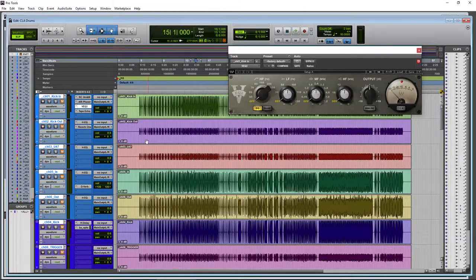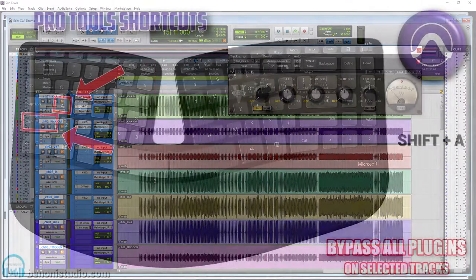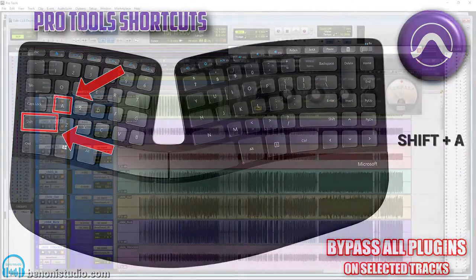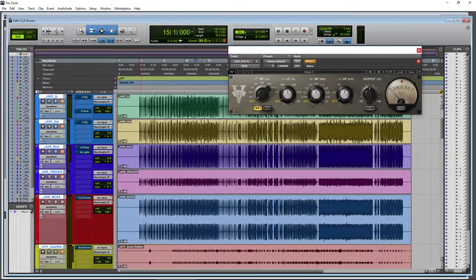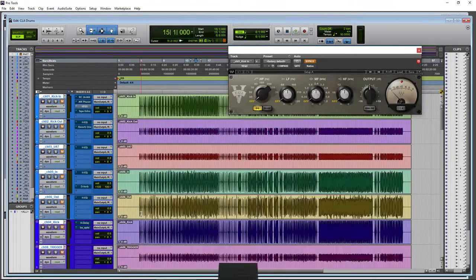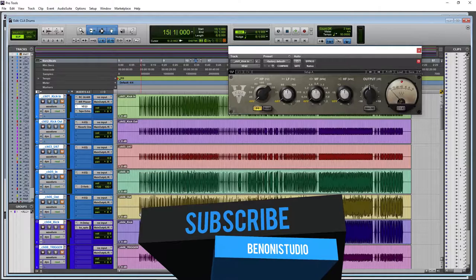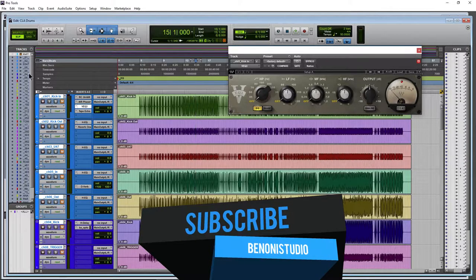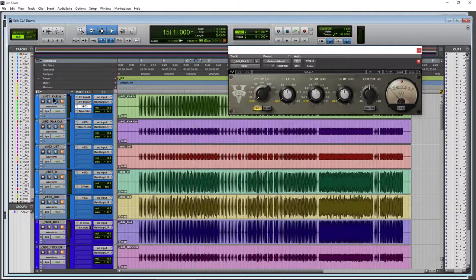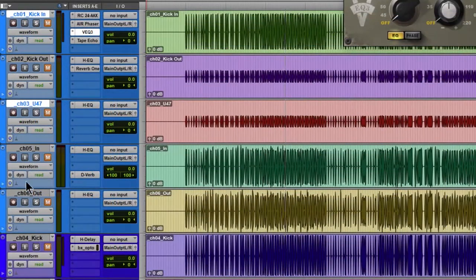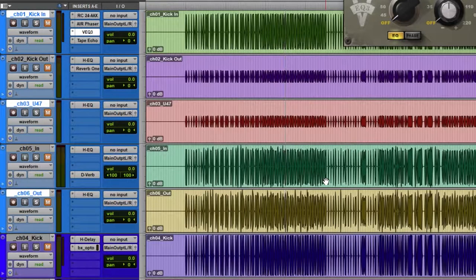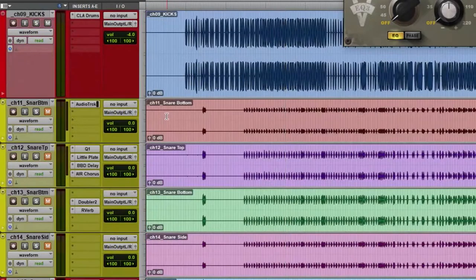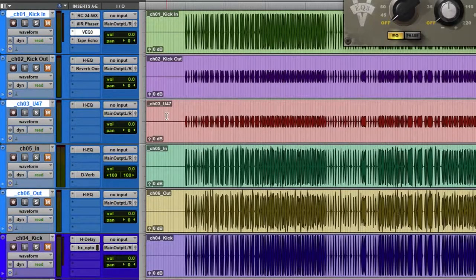There is a much faster way, and that is Shift+A. So Shift+A—all plugins are bypassed. Now that's only on our selected tracks. So if I only had, say, this track, this track, and this track selected, I hit Shift+A, only those plugins will be bypassed. Everything else will be on.